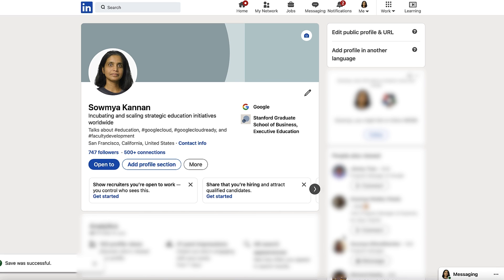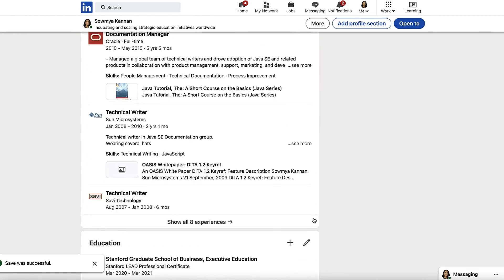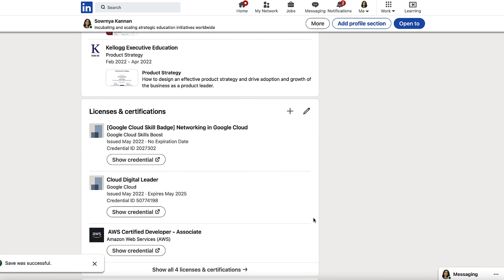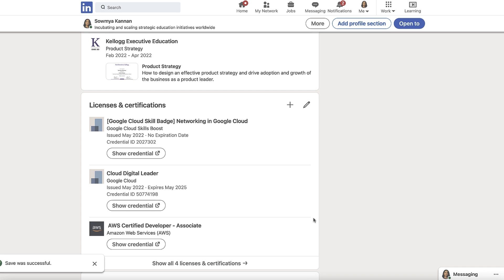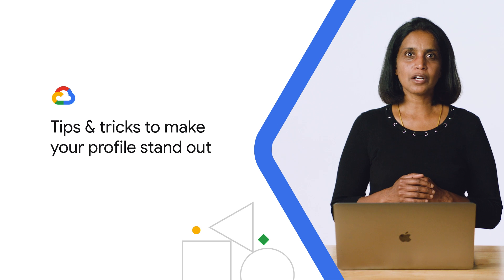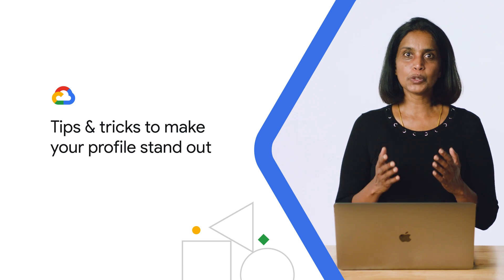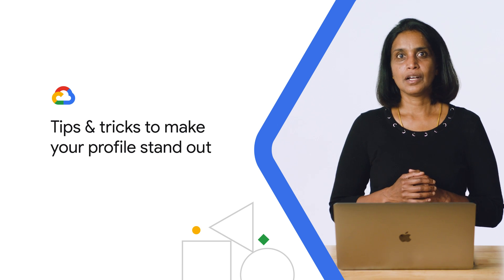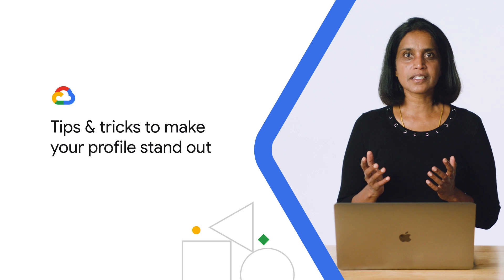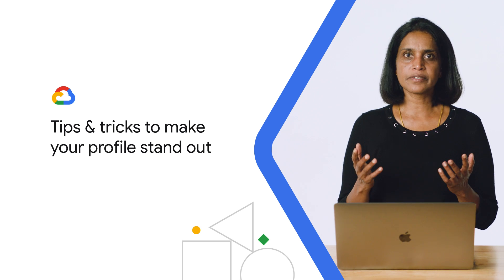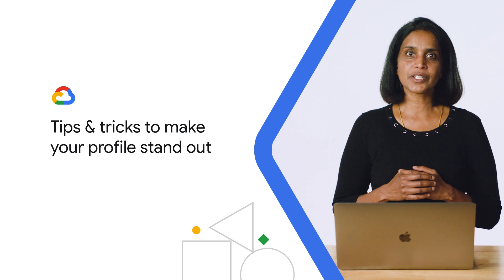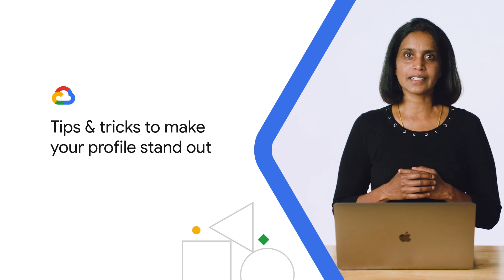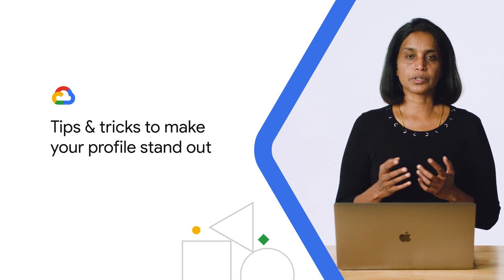If you're new to LinkedIn, then please note that these steps will only help you update your licenses and certification section. We recommend that you also update other important sections of your profile, like education and experience, with the relevant information of your educational and professional career, respectively. All right. It's time now to help you make your profile stand out. We talked to a few recruiters at Google to understand how they sift through hundreds of profiles to source potential candidates on LinkedIn. Here's what we found out.